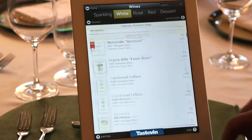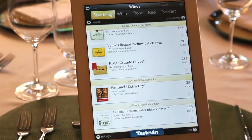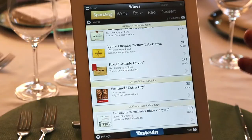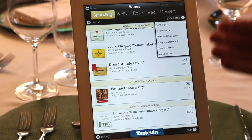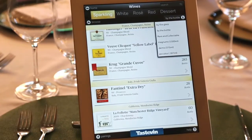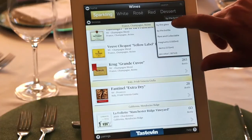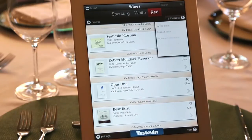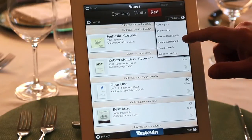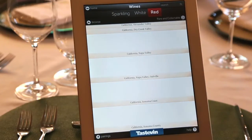Let's say I'm on this page and I want to go straight to buy the glass. The great thing about Tastavon is you don't have to go all the way back to the home screen. You can simply touch the current category button and it opens up the other options for where you want to be directed on the list without starting over. So if I hit buy the glass, it simply takes me there. Or if I want to go to rare and collectibles, it takes me there.